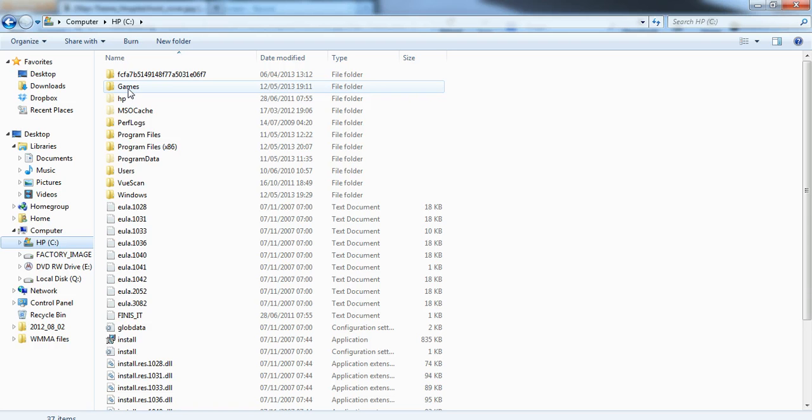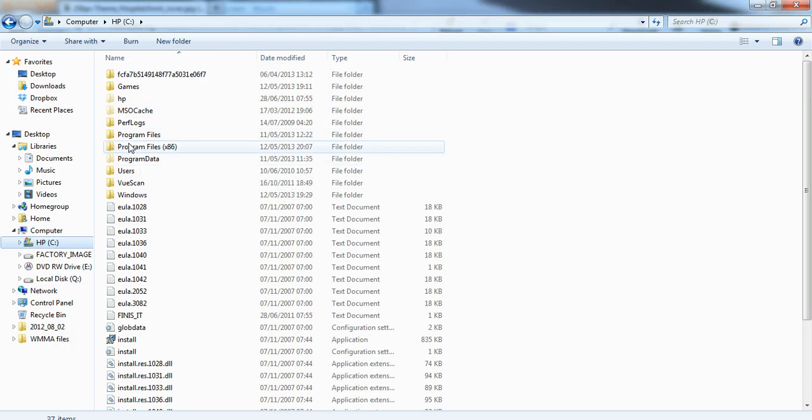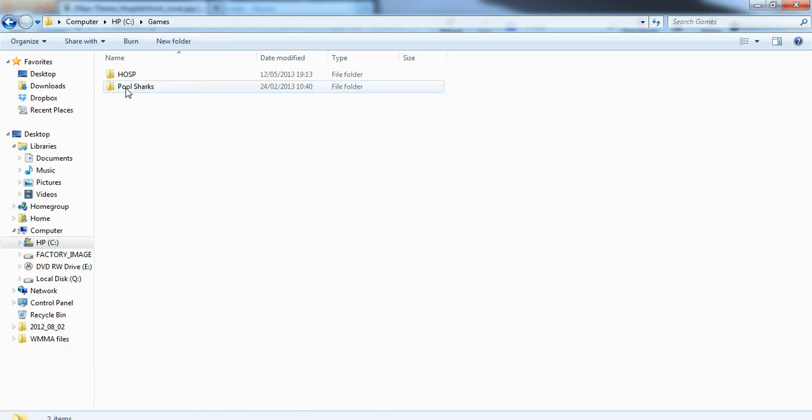And then simply copied into there. So you want to avoid, as you see here, program files, these two here, because these are your 64-bit folders. So for me, just simply make the games folder.